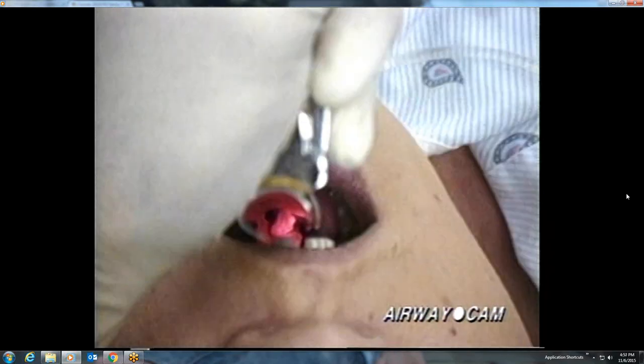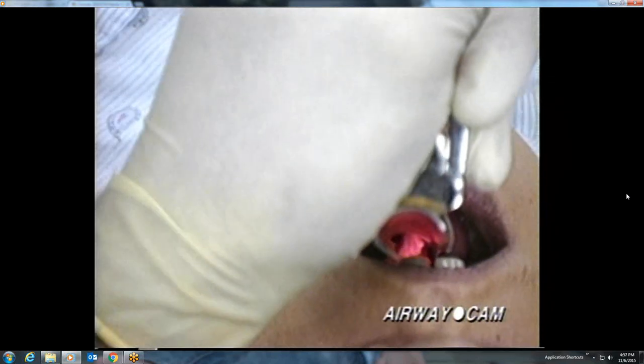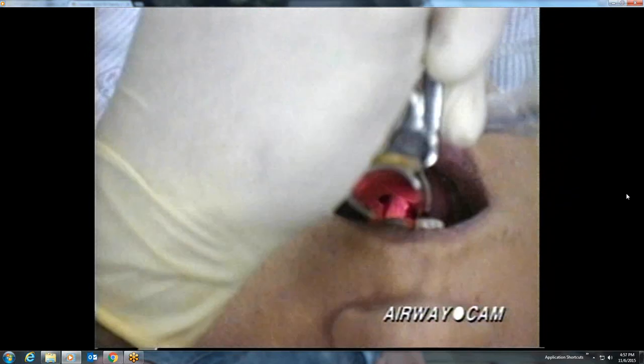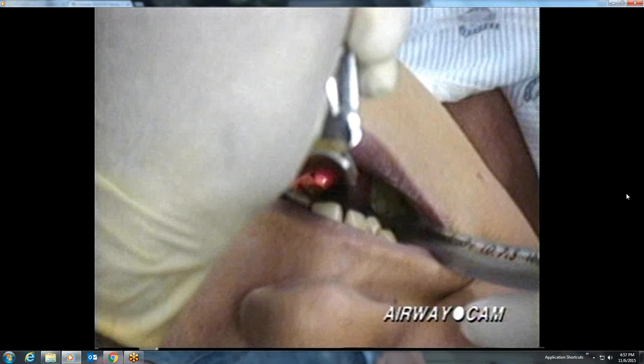Finally, the posterior cartilages and glottic opening are seen and an attempt is made to pass the tube. On the right side of the mouth, however, is a trapped section of tongue. The laryngoscopist cannot advance the tube around this trapped section. The epiglottis falls down again, and the laryngoscopist continues to struggle trying to advance the tube. After several more efforts, this intubation attempt is ended.